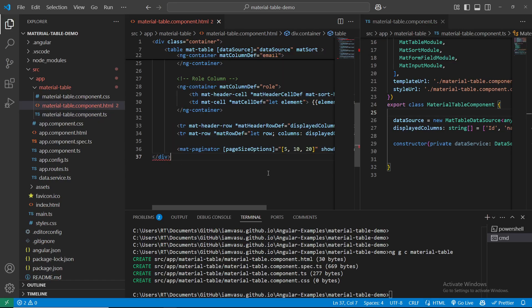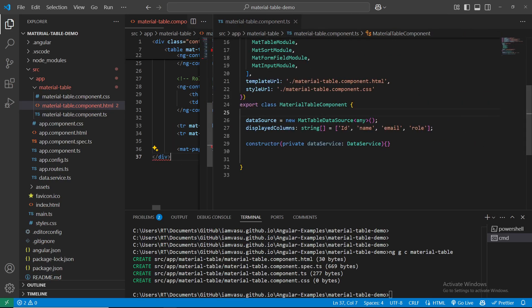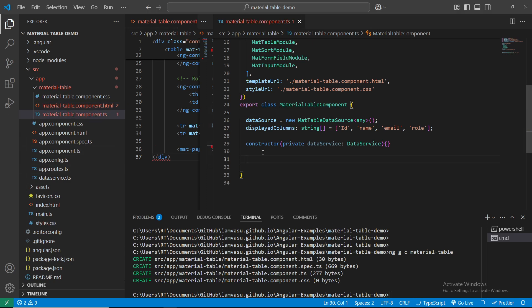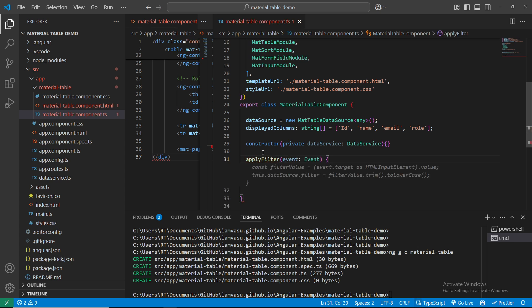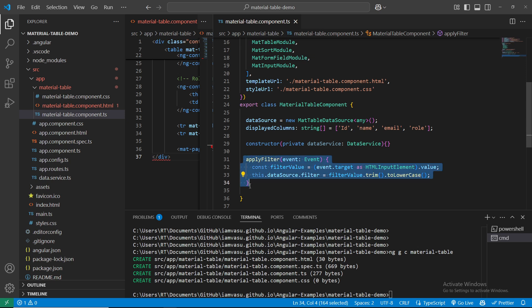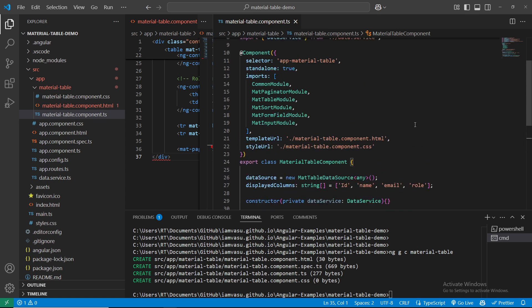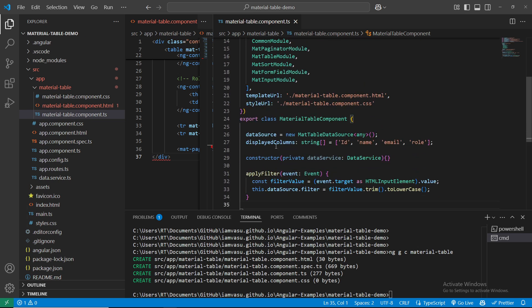Let's see how many errors are left. The applyFilter error remains. Let's create the applyFilter method - type 'applyFilter', the event parameter, tab to autocomplete. applyFilter applies the filter and all this code comes from the Material dependency.